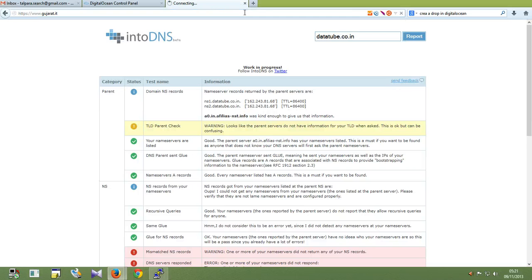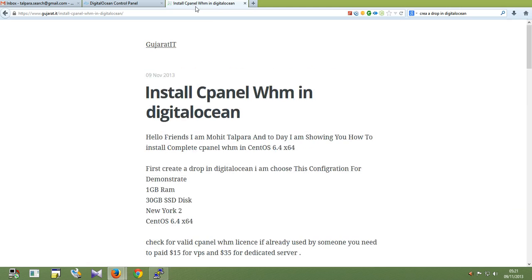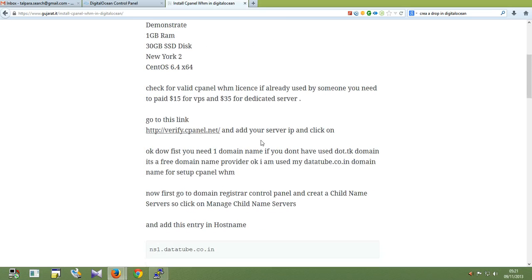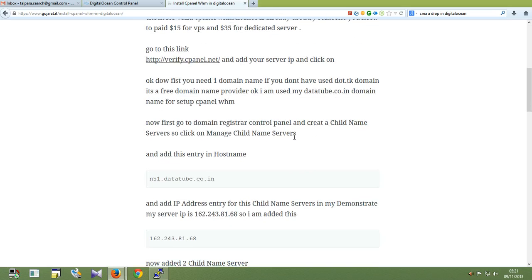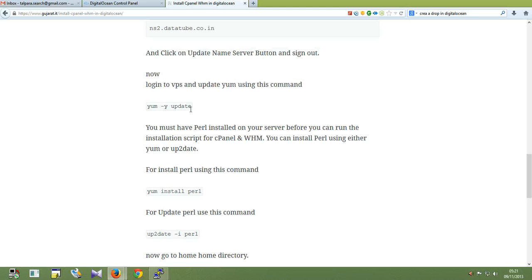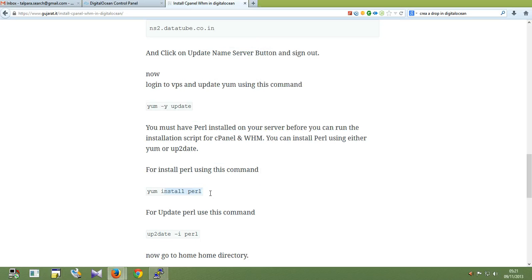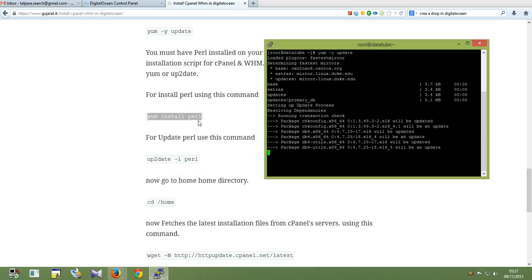Go to Gujarat IT — it's my site. Find the tutorial links. There is a description of how you can do this, how you can set a nameserver, and so on. You need to upgrade to VPS.